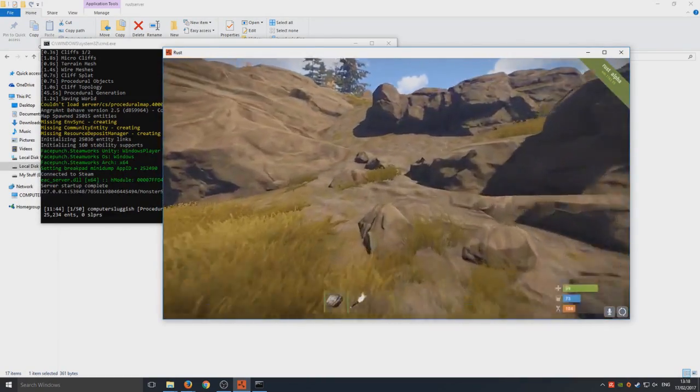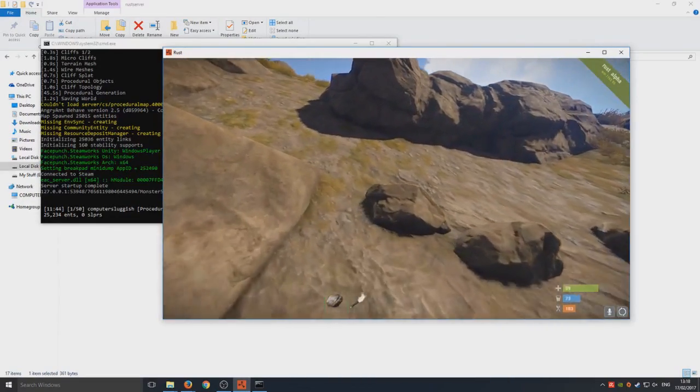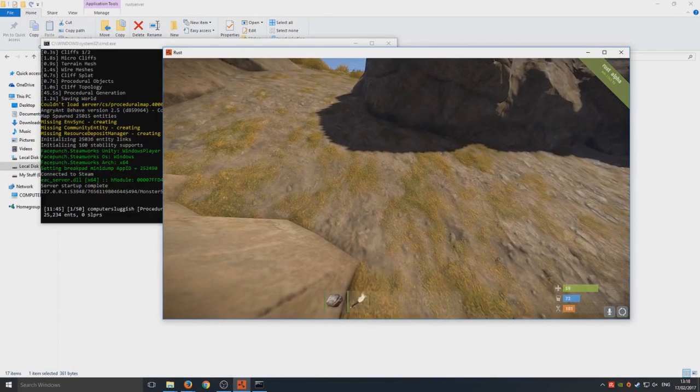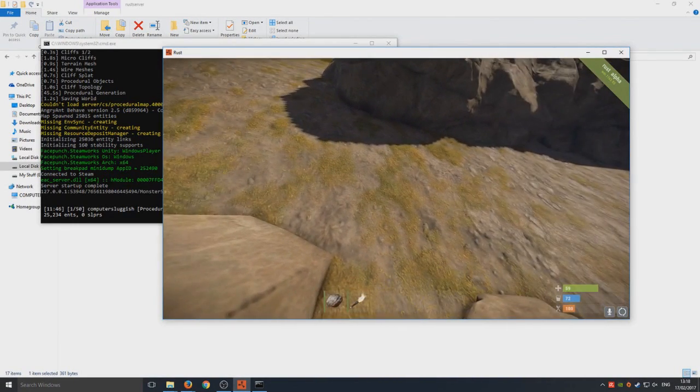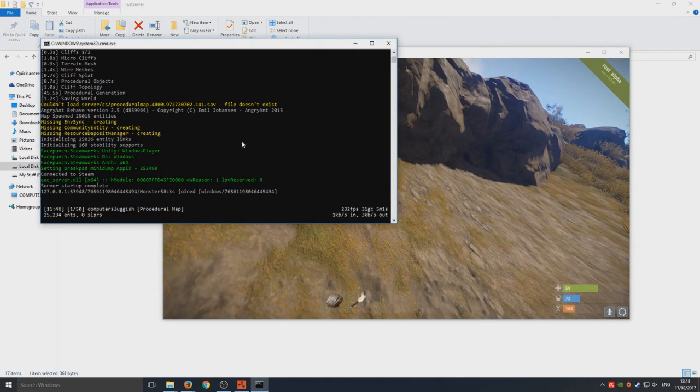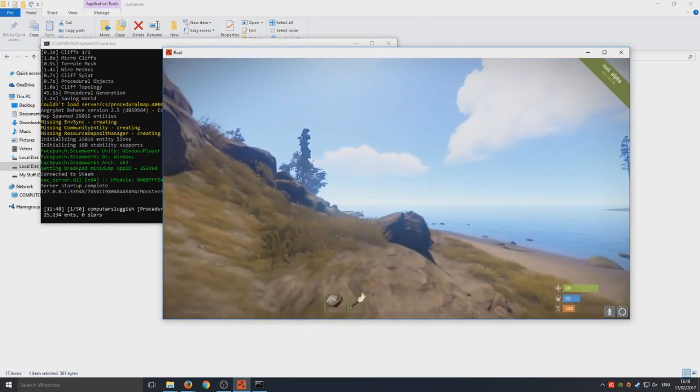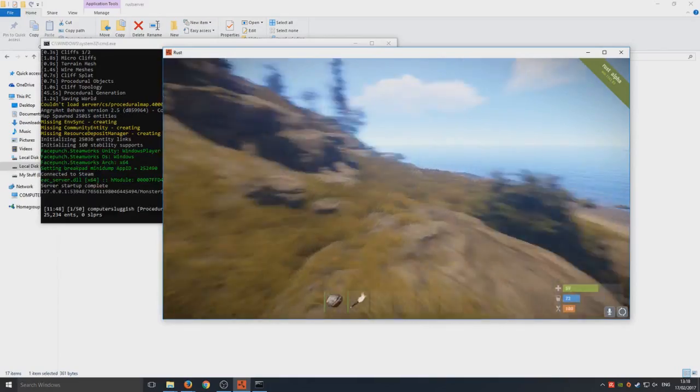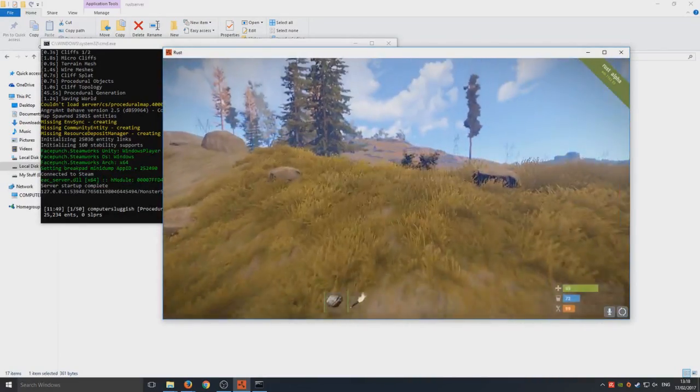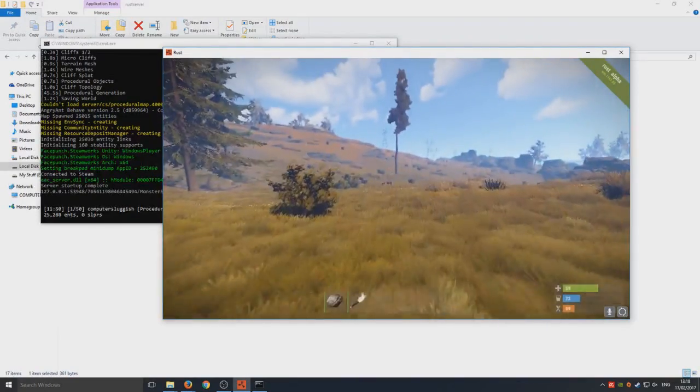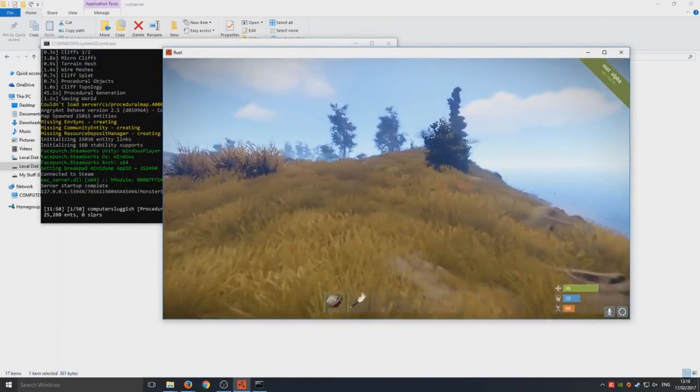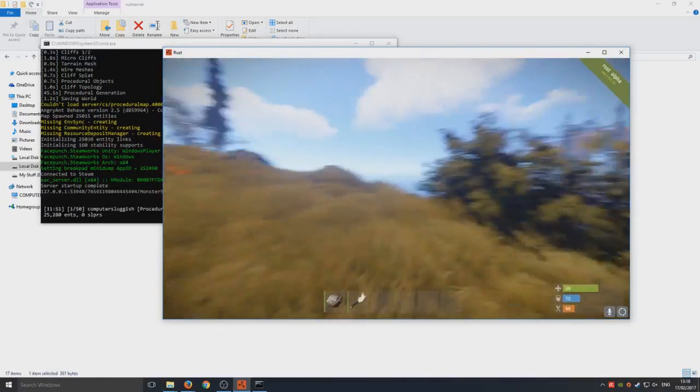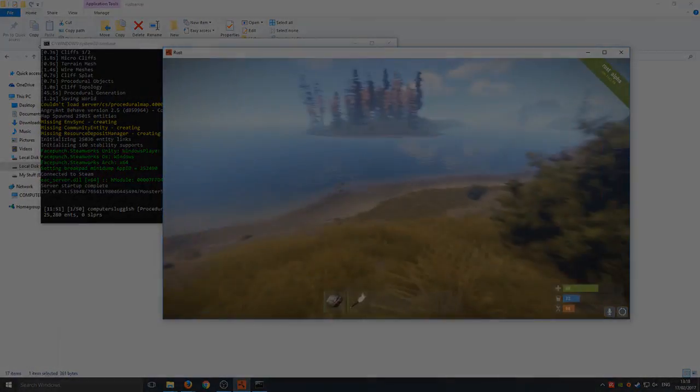As you can see on the left-hand side it does say there that I have connected as well. I'll just quickly show you that. There you are, Monster Socks has joined. I hope this tutorial helped. If it did then hit the like button below. I hope it wasn't too confusing and I will get on and do an Oxide server setup very soon. Hit the like button below and subscribe for more Computer Sluggish tutorials.